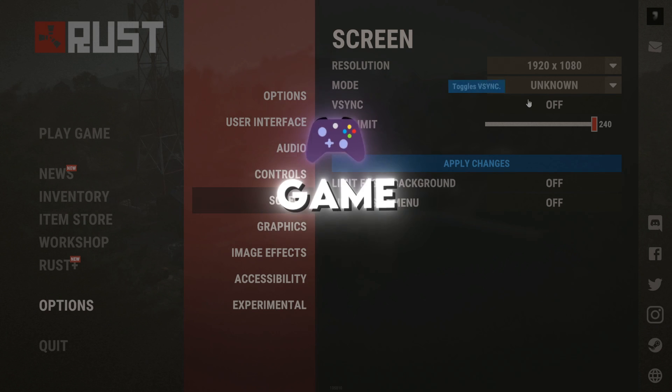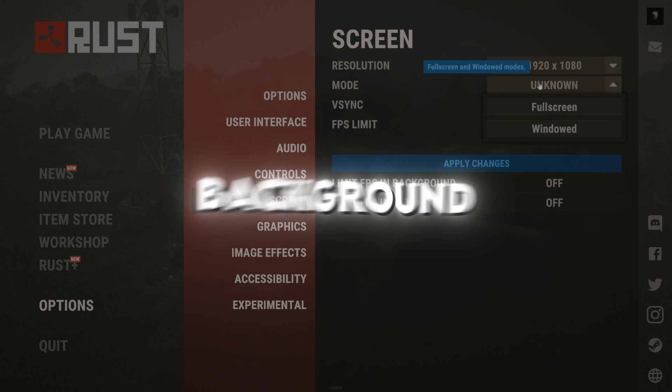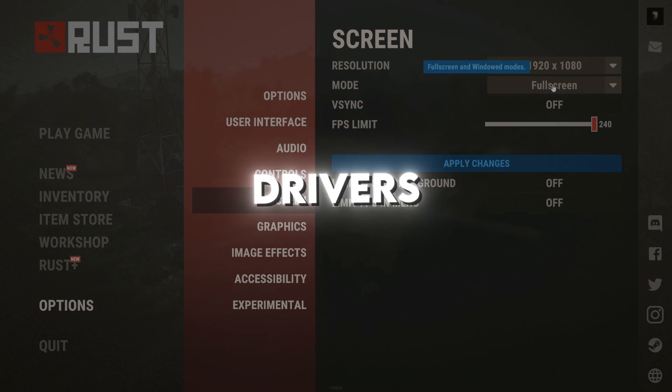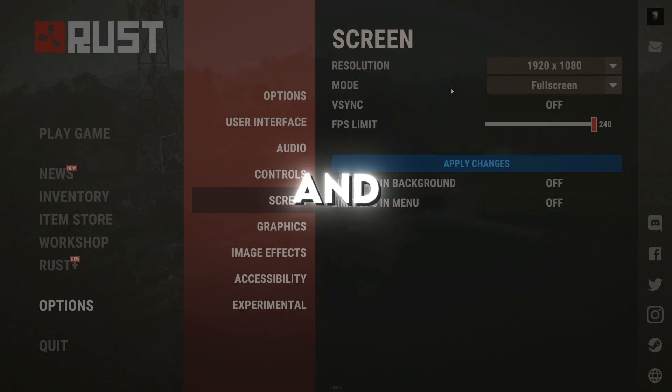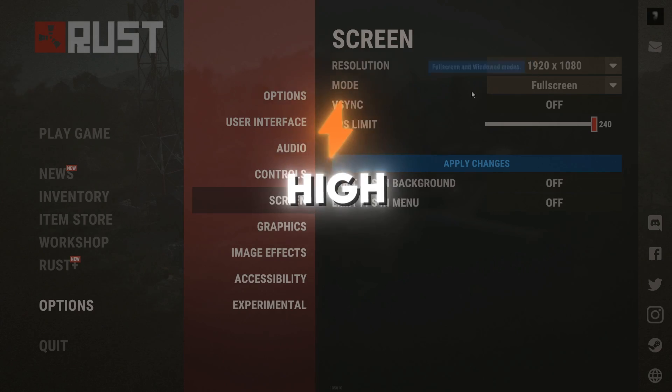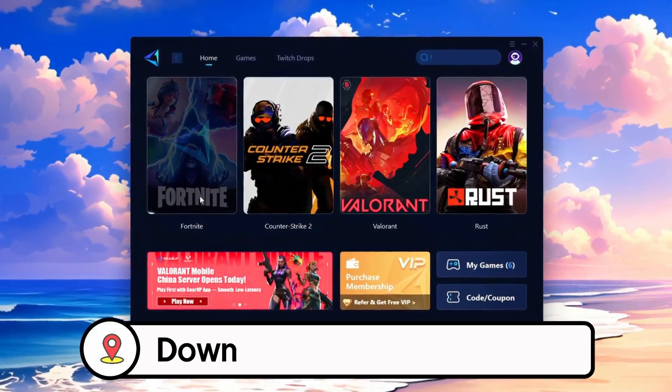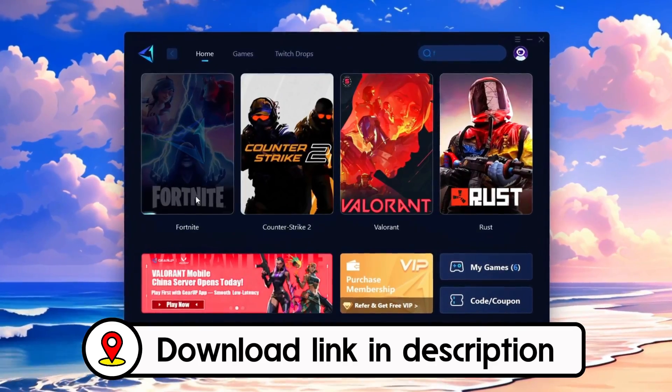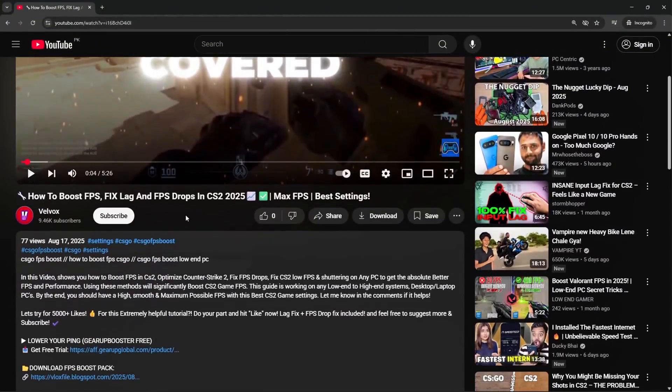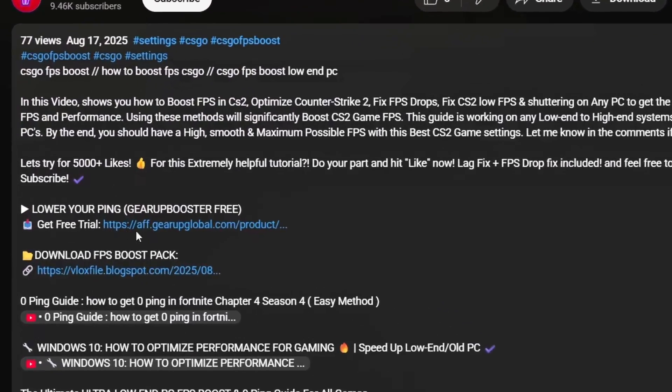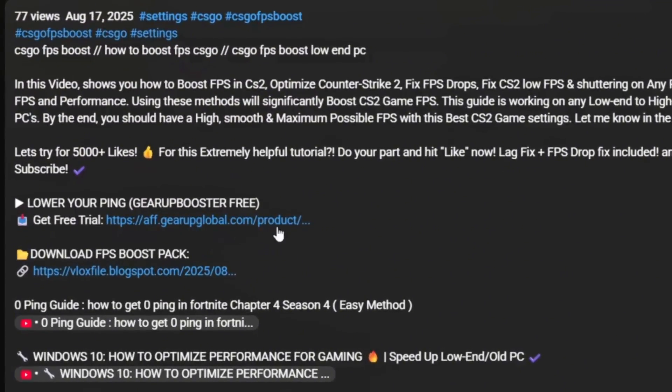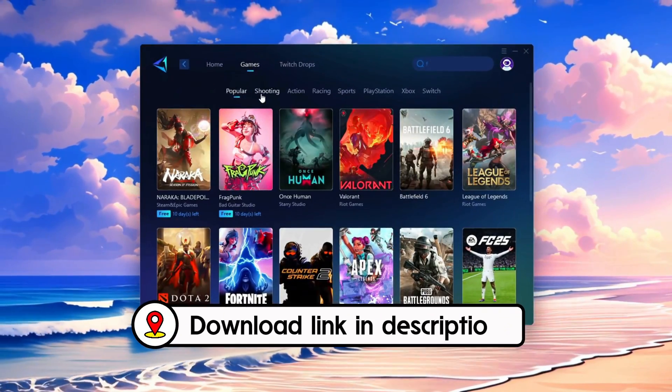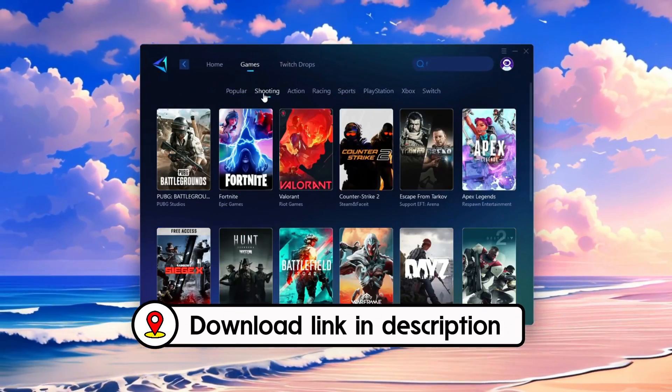Outside the game, close background apps, update GPU drivers, and use high performance mode. Frustrated with lag and high ping? Gear Up Booster can fix it instantly. Check the download link in the description and get smooth lag-free gameplay in seconds.